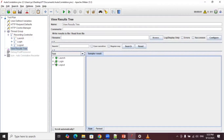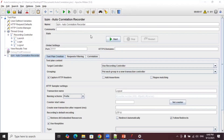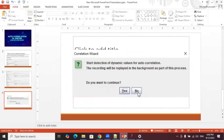Let's validate the script and see whether all transactions pass or fail. All three transactions — launch, login, and logout — passed successfully. That is the use of the autocorrelation recorder. In this video we saw how to do autocorrelation in JMeter with the help of the autocorrelation recorder.